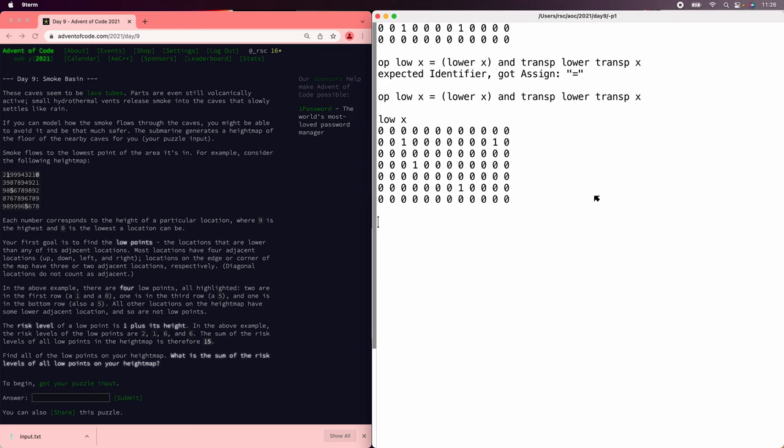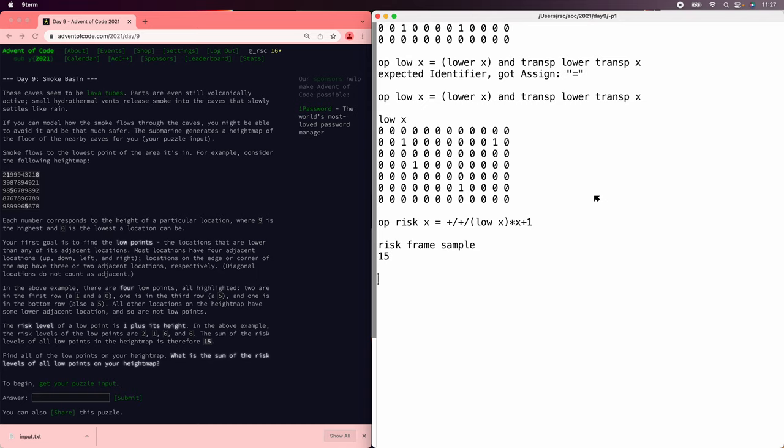And so now we need to compute the total risk levels of the low points. And the risk is defined as 1 plus the grid value. So the risk is going to be the sum of the low values times the actual value. The risk of the sample is 15.